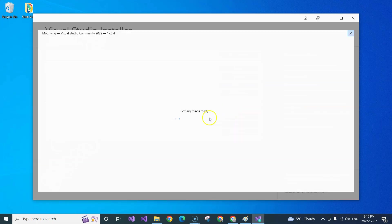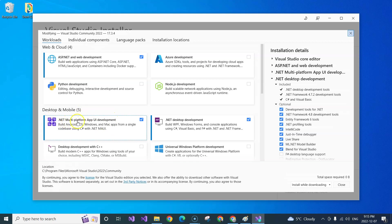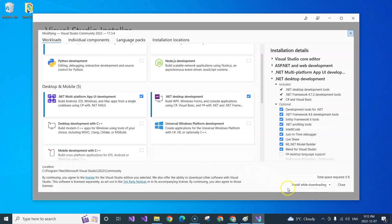Once you update to the latest, click on the Modify button, and then you will need to find the desktop and mobile application part. It says .NET Multi-Platform Application UI Development, and you need to check it. And then you just need to install it.